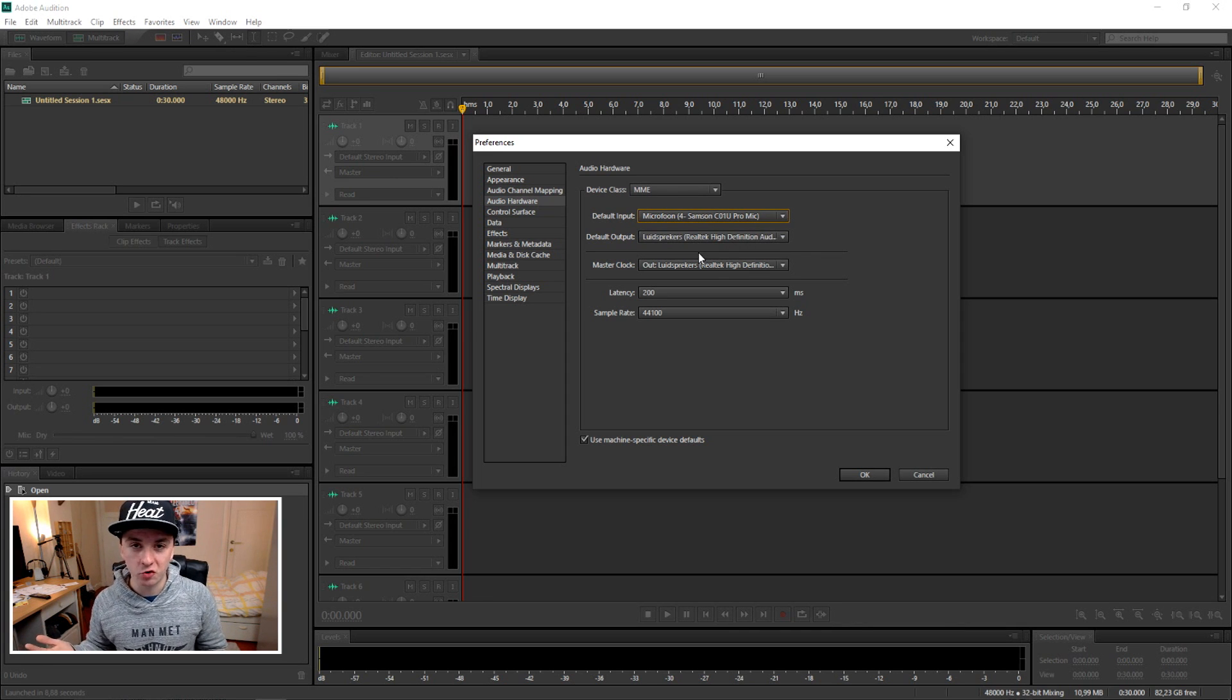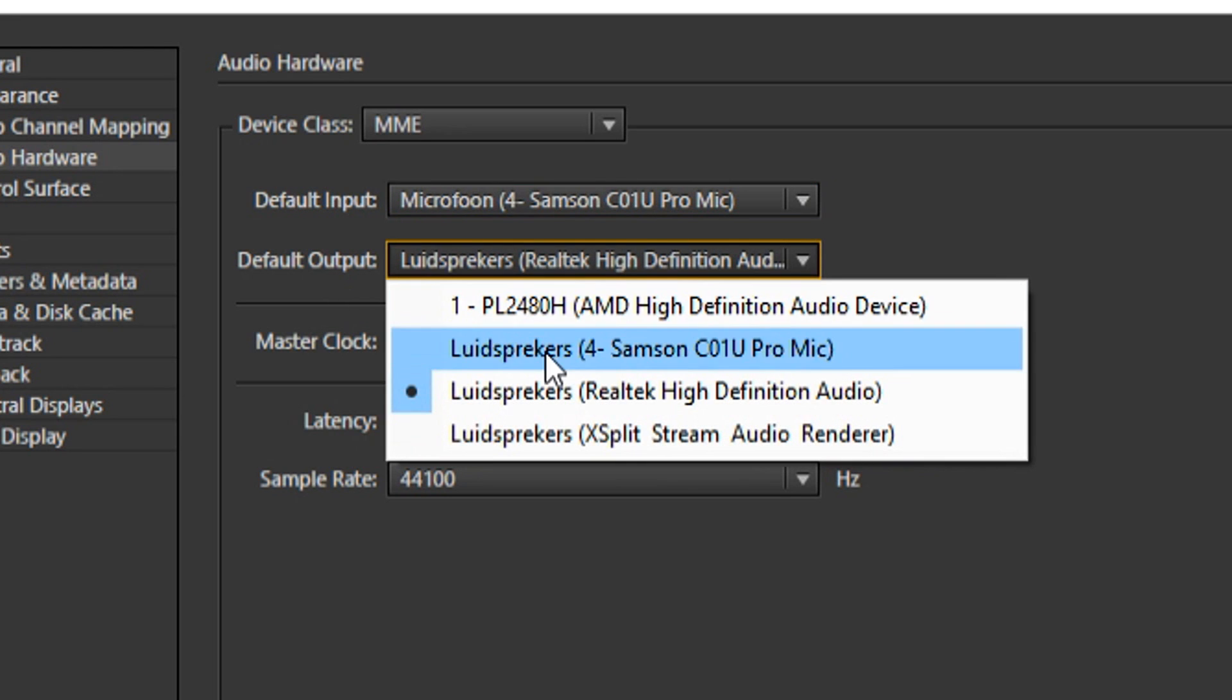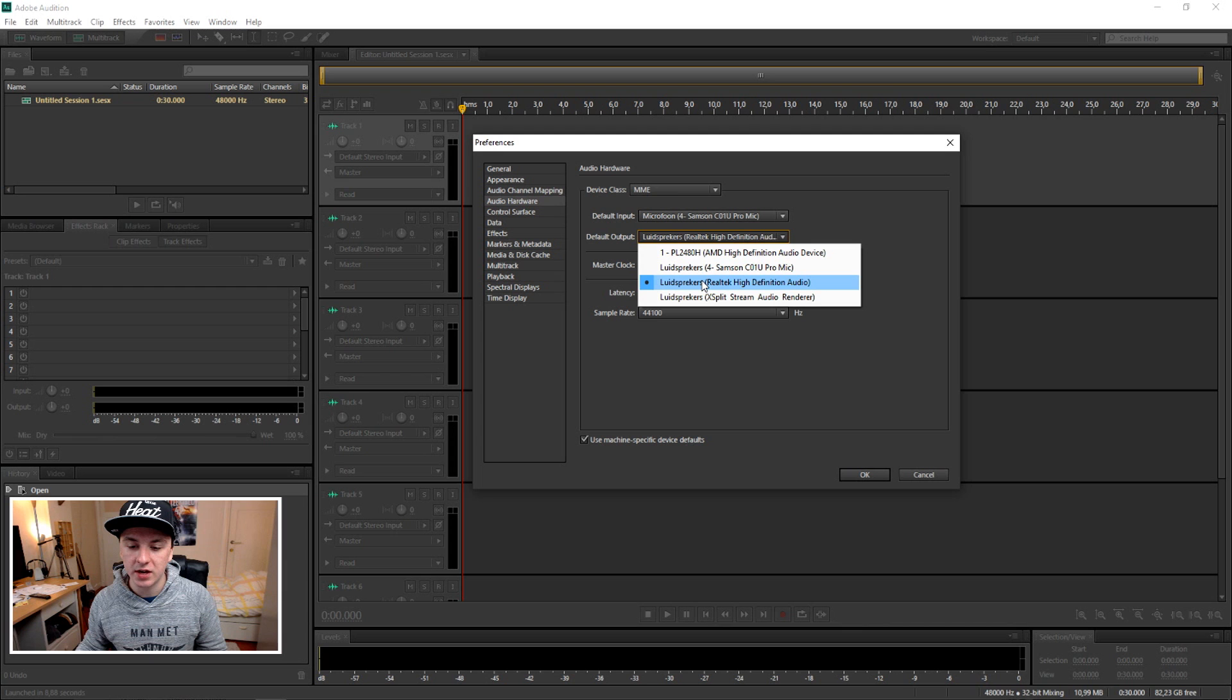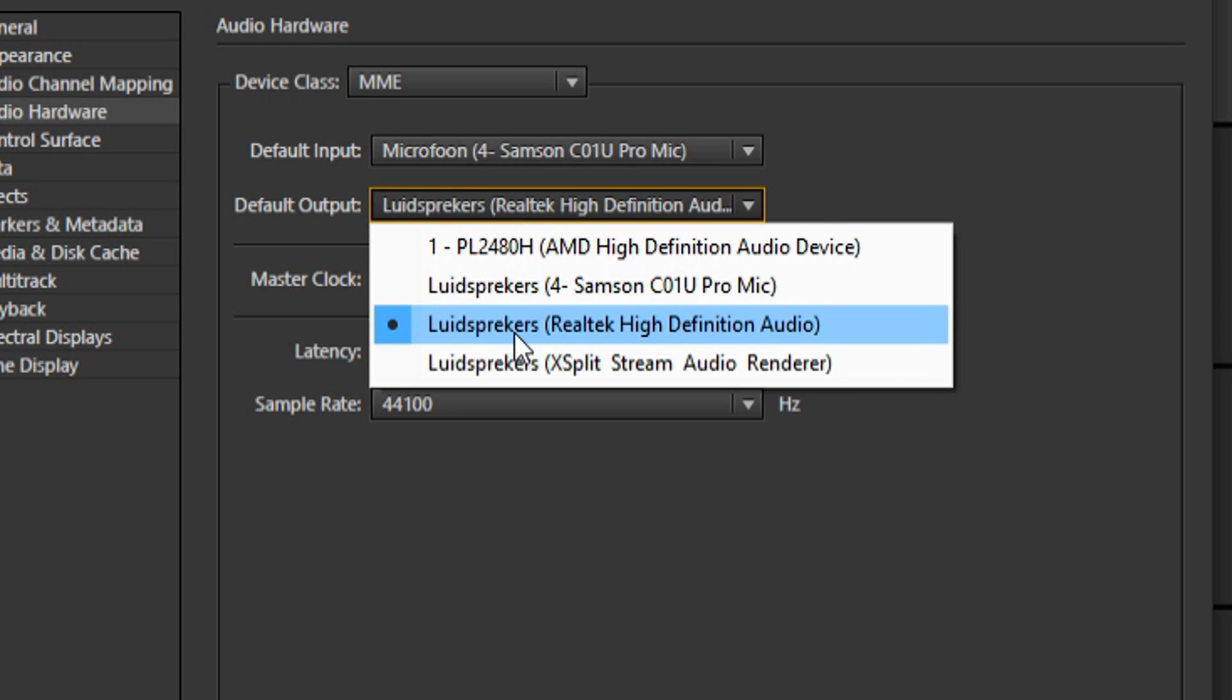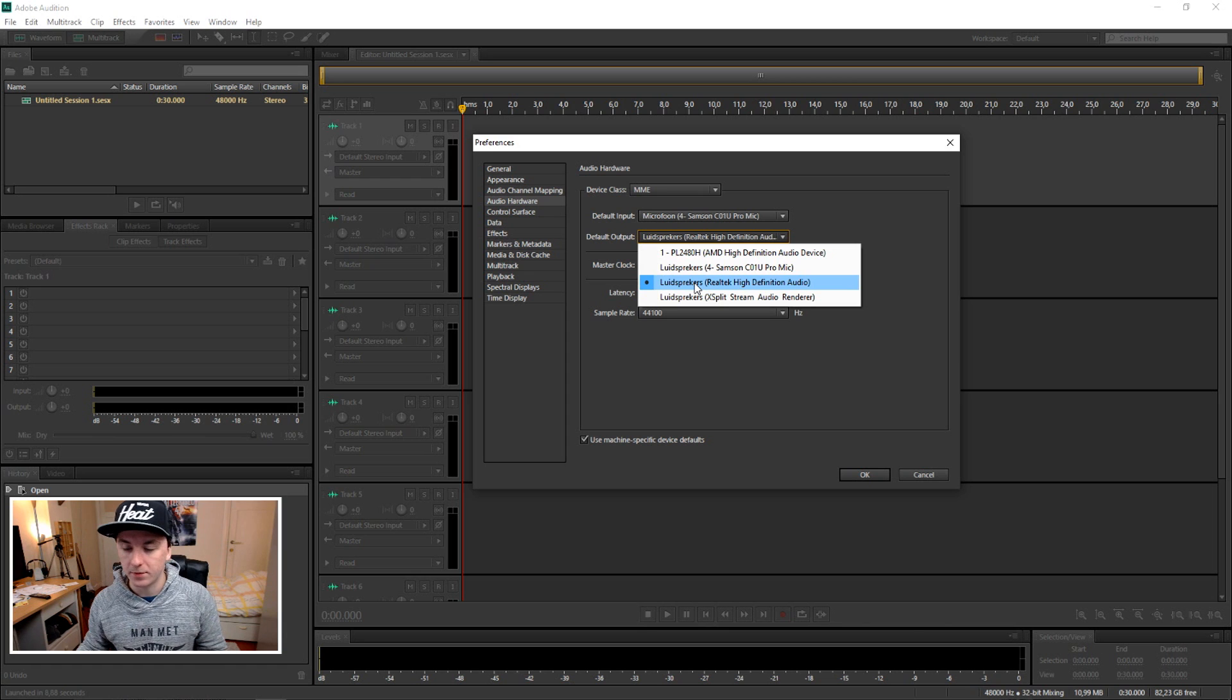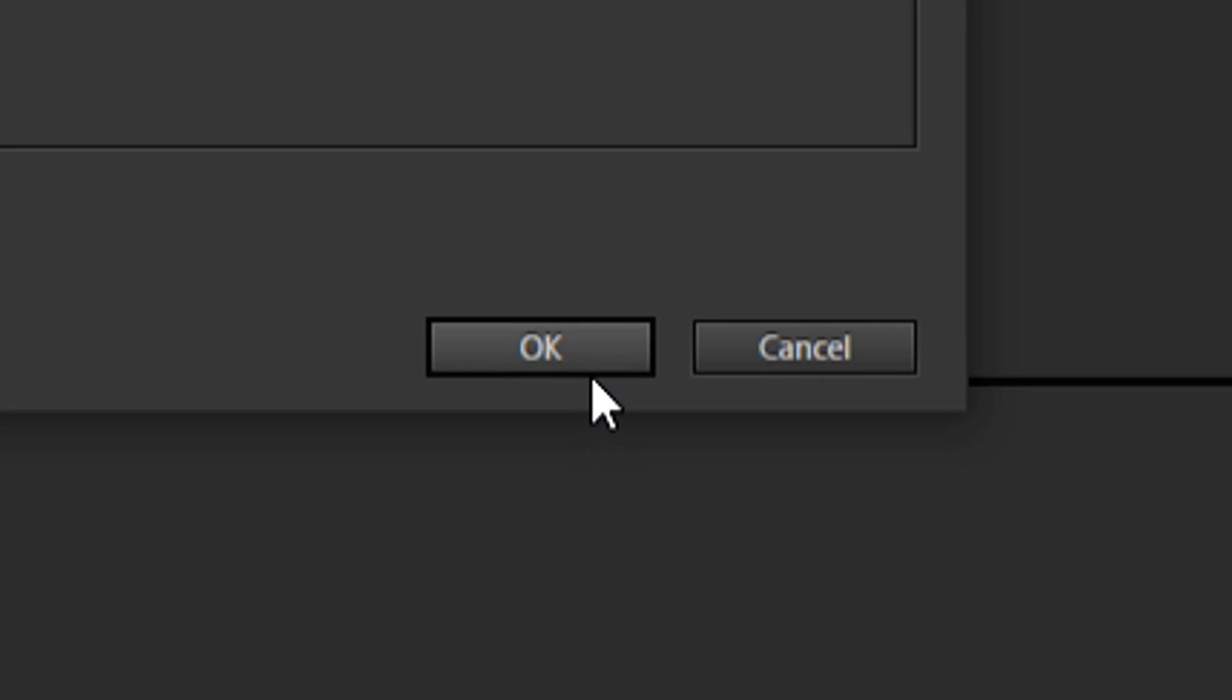To be able to hear what you record and actually hear all the audio in this program, you're going to go to the outputs and pick your speakers. I have a few new devices and this is my main one. It says loudspeakers. You can click on OK and now you've set up your microphone.